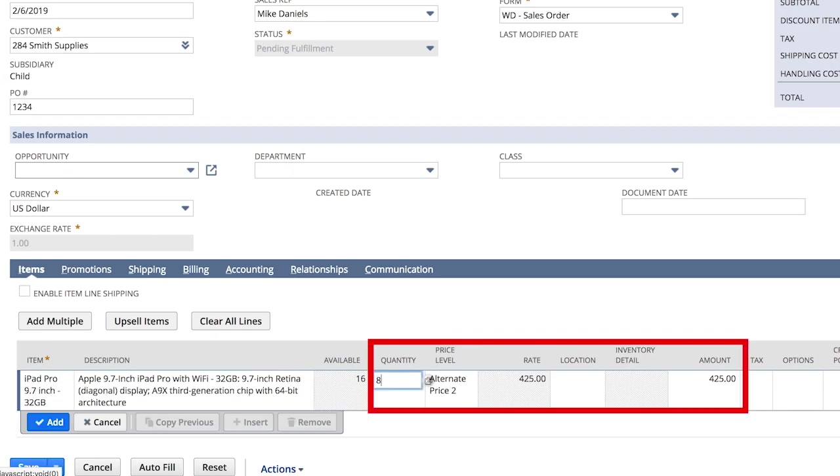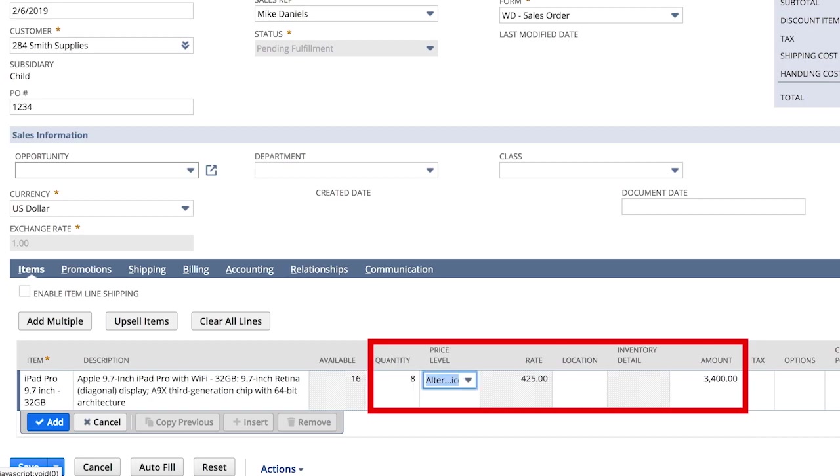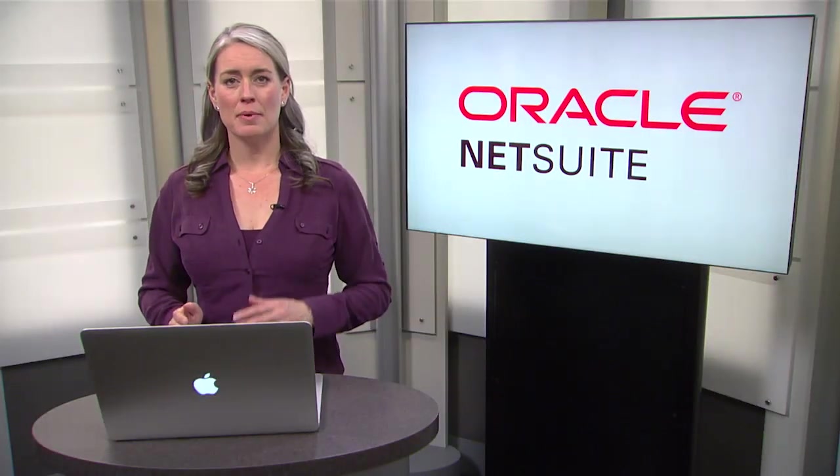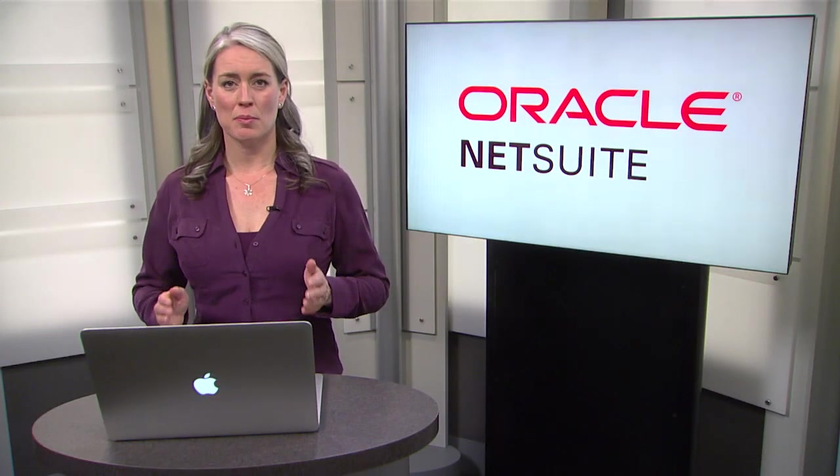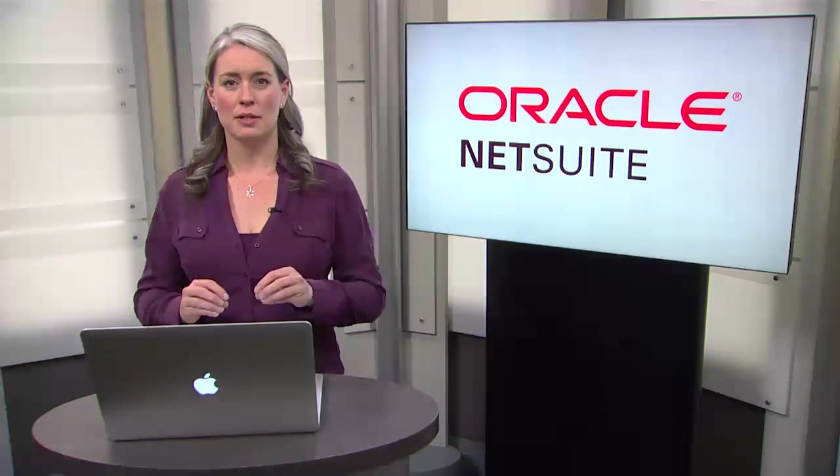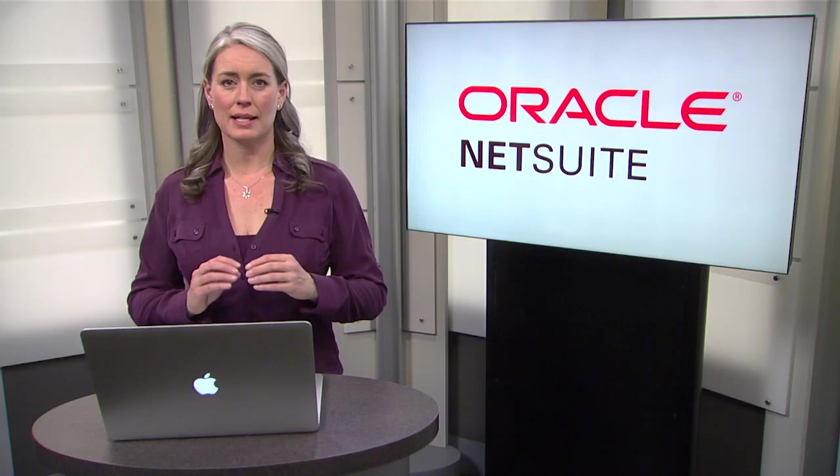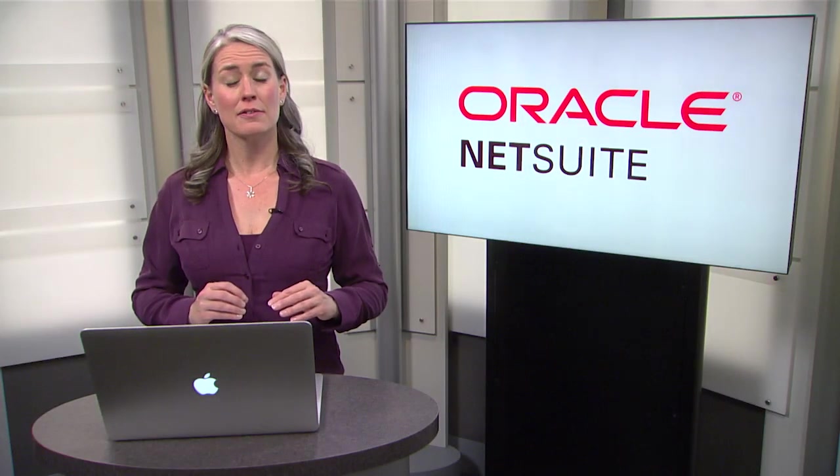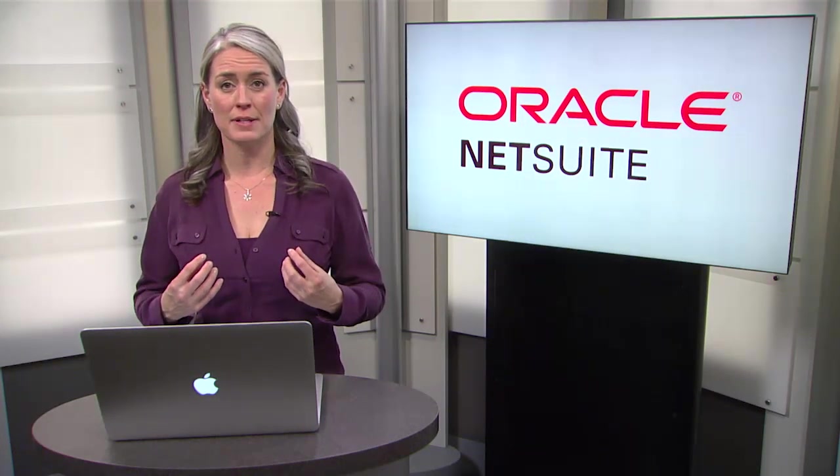Note that NetSuite has correctly priced the item automatically. Smith Supplies gets a discount at alternate price too, but does not get a quantity break for 8 iPads. This is set up on the item and customer records, and NetSuite executes all of these calculations automatically, giving me full confidence that our business rules are being upheld.